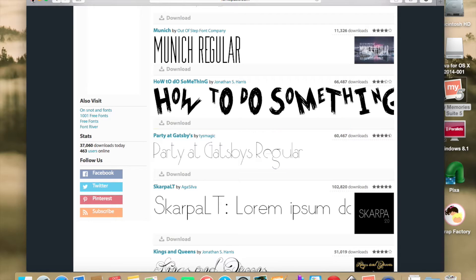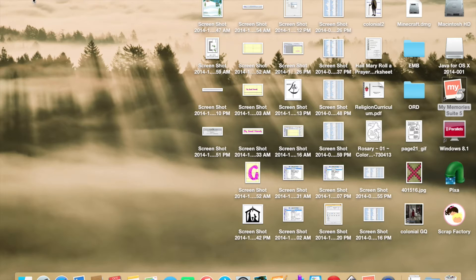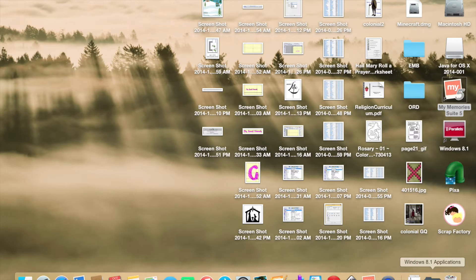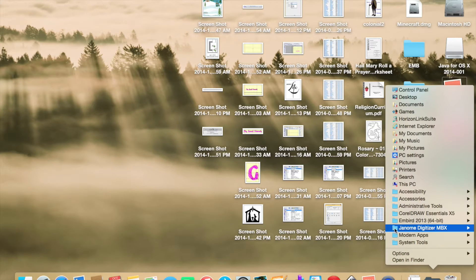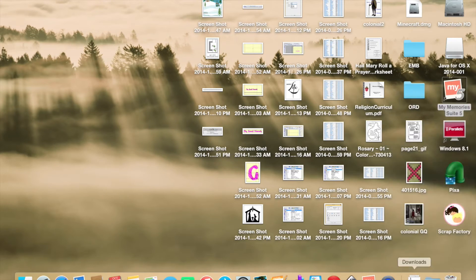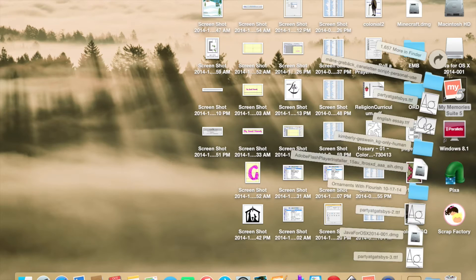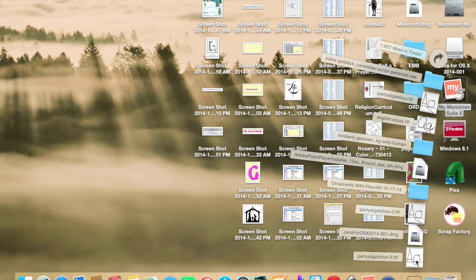I closed out of Safari and I go to my download file. Look at all my stuff on my desktop. It's pathetic. And my download file is Party at Gatsby's, the very last thing.